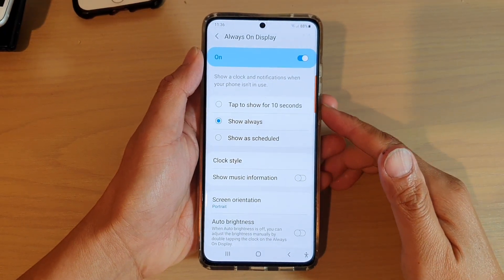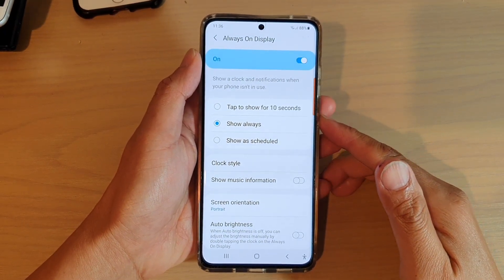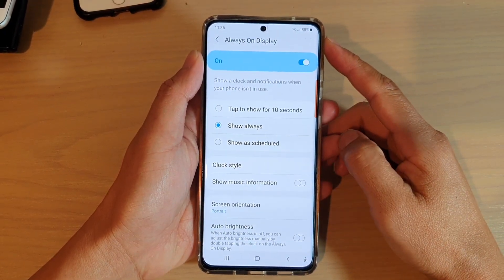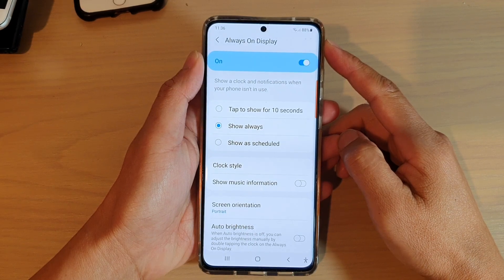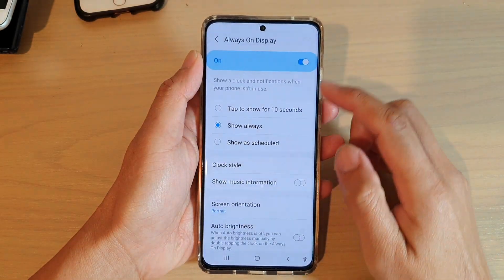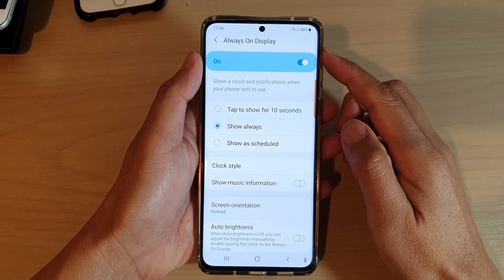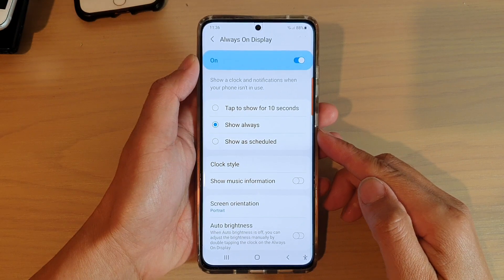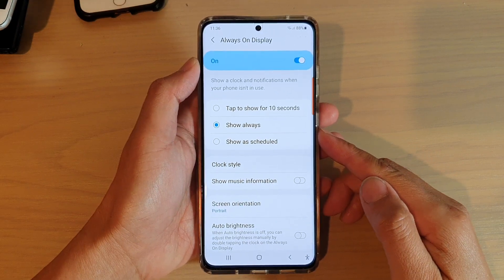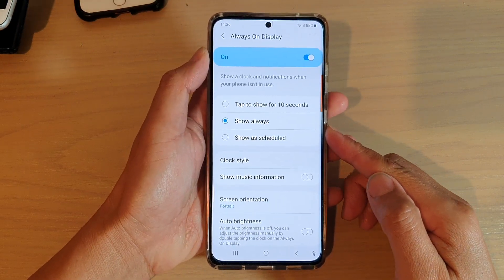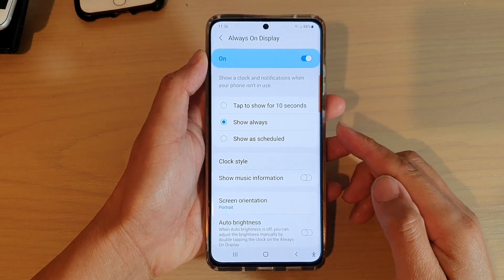Hi, in this video we're going to take a look at how you can set or schedule always on display to turn on or turn off at a certain time on the Samsung Galaxy S21 series.